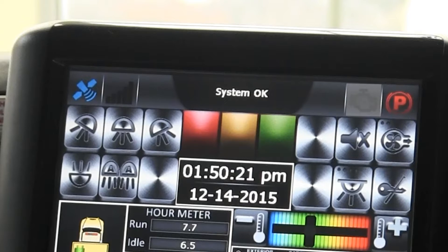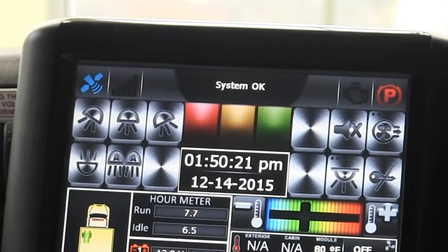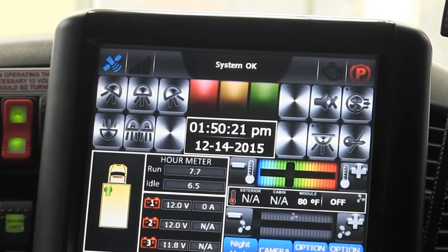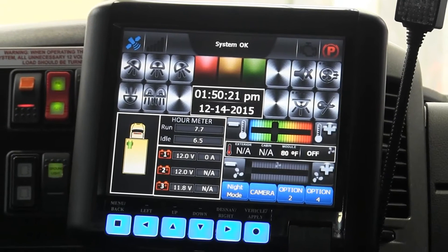Next is the engine status. It's clear right now, but if we get some sort of a check engine light, it would show up here. And then finally, the park indicator — we can see that the parking brake is set. If it's not set, it's going to be flashing red and you're going to get an audible alarm.